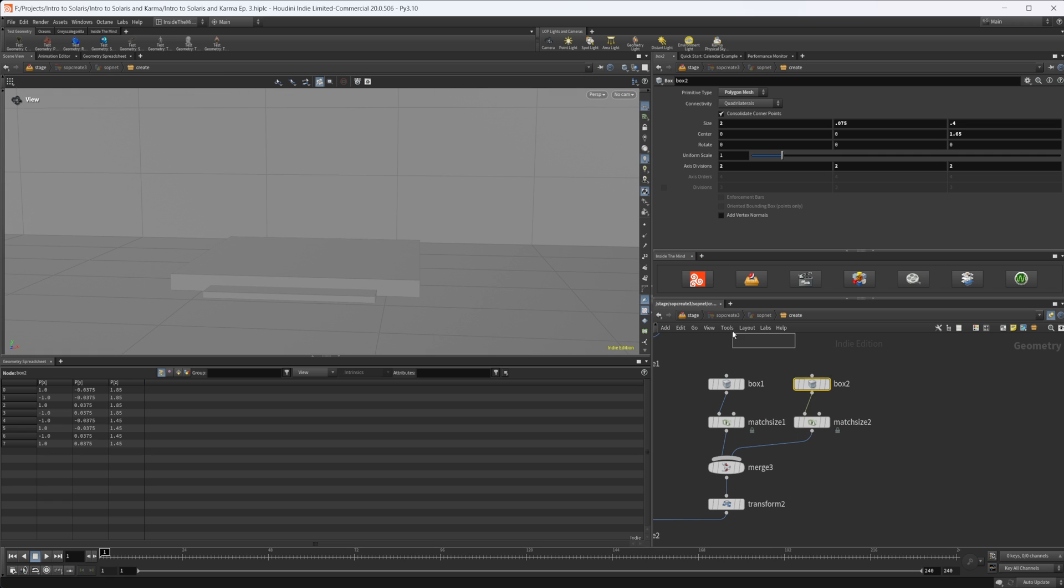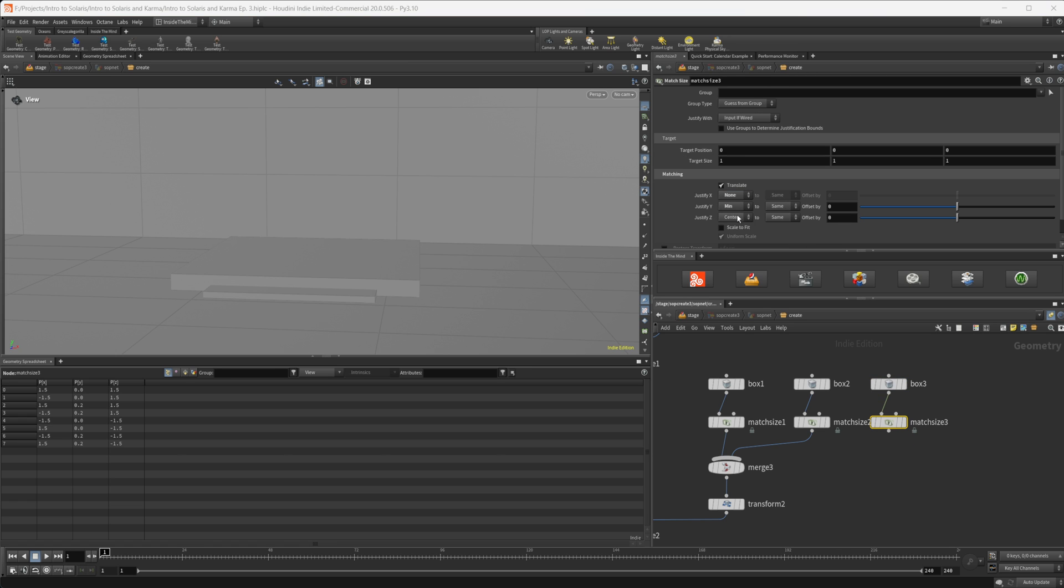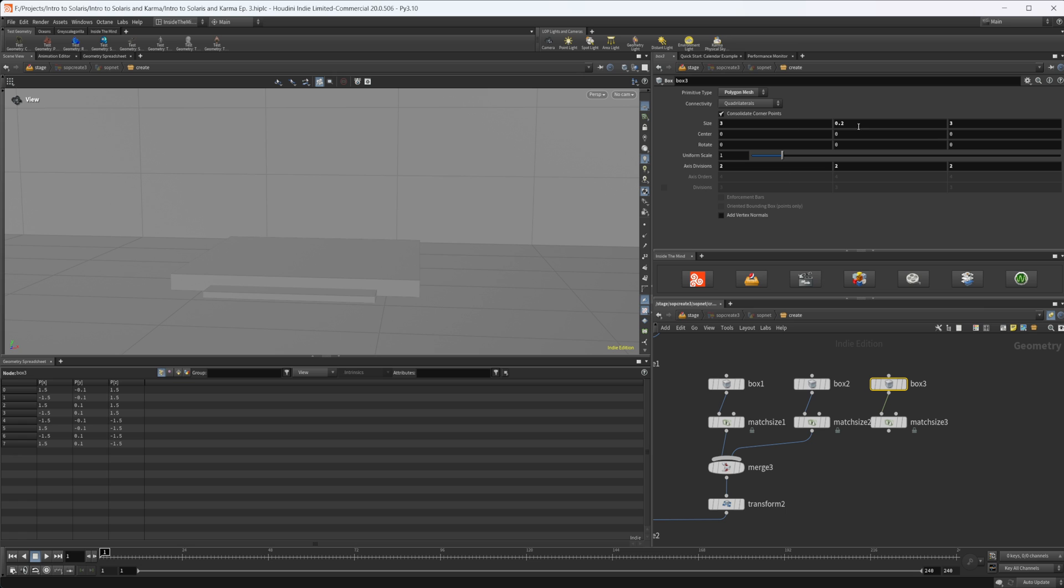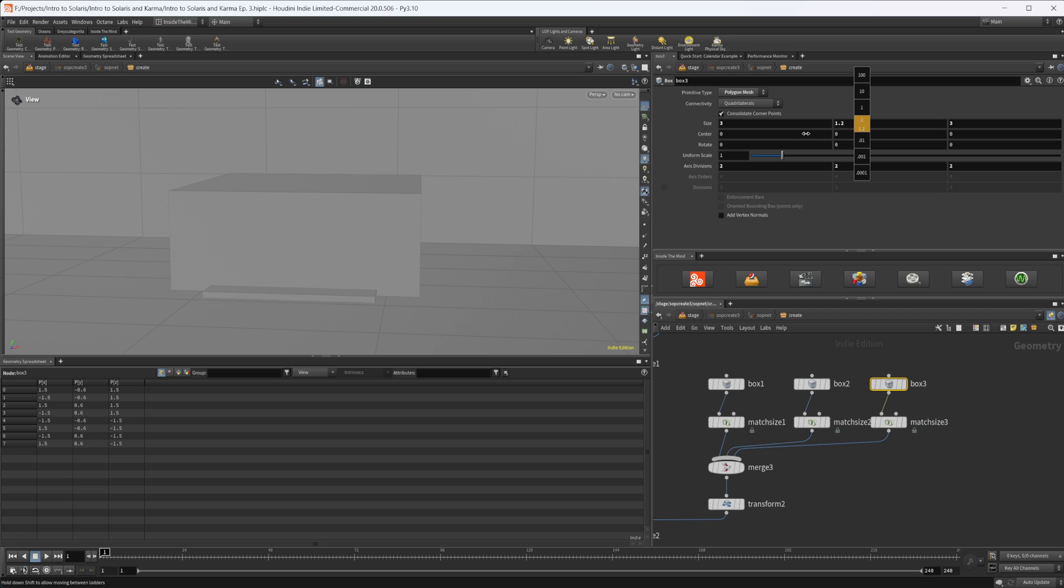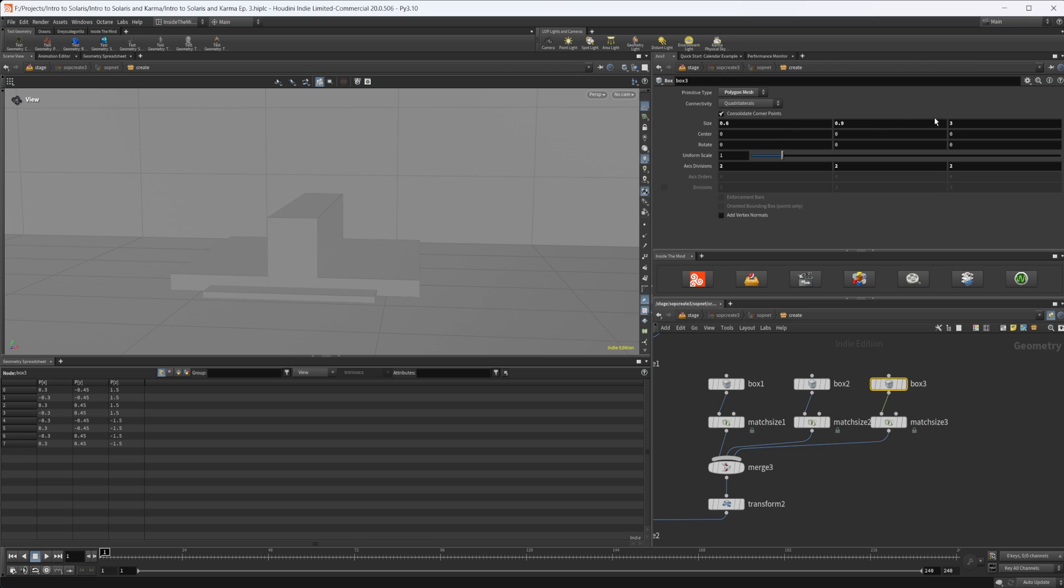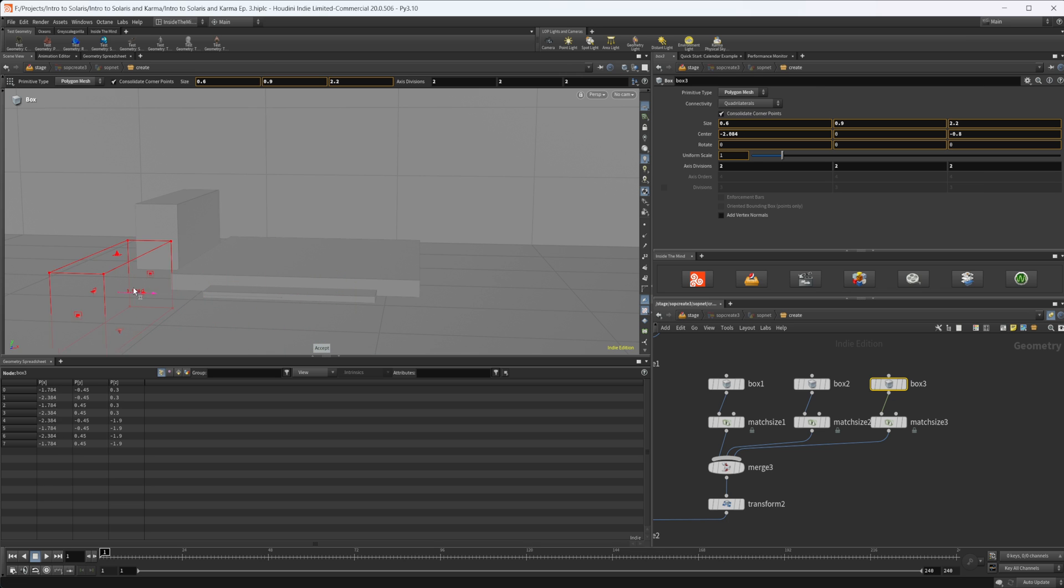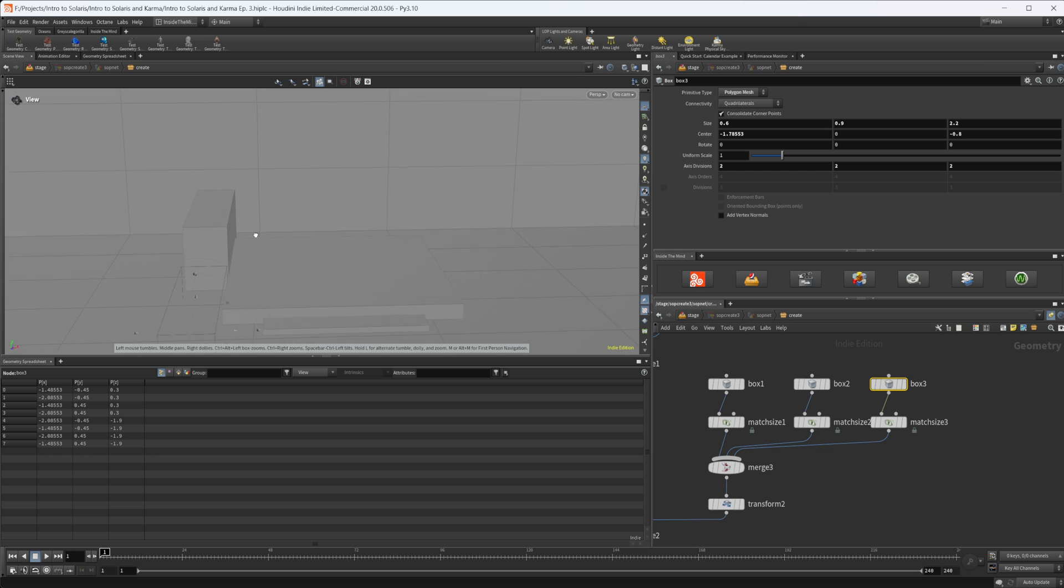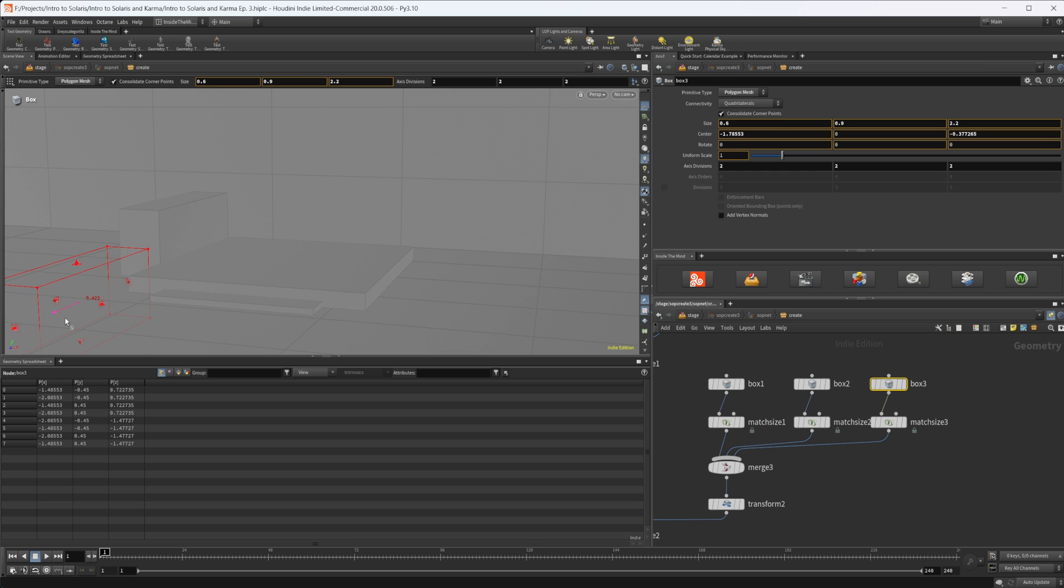Let's duplicate maybe this one. Alt click and drag, and let's set this to none again. Let's start to mess with the size of this. Wire that into the merge. Maybe something like that. Really doesn't matter, this is all your personal preference. We're just going to move this kind of into place.